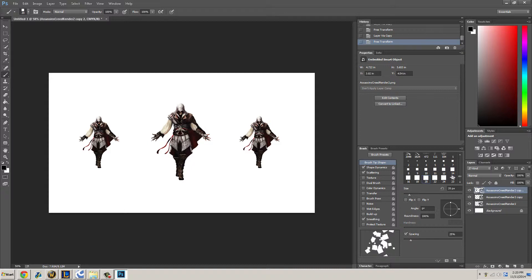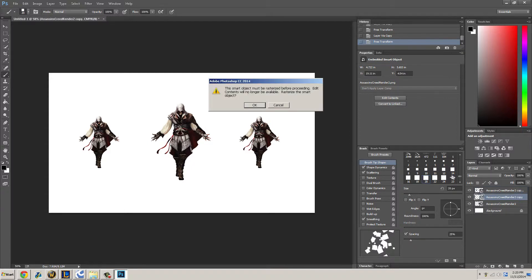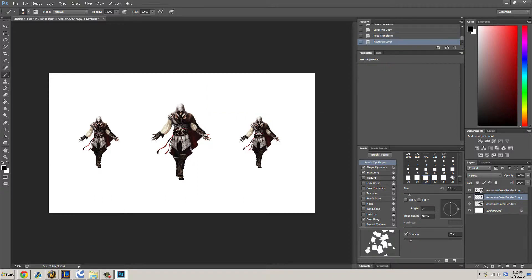Just press your brush tool and click on the artboard and it'll get rid of their smart object. There you go.